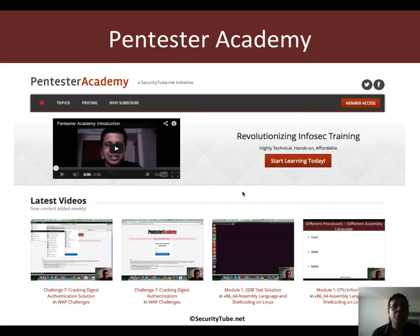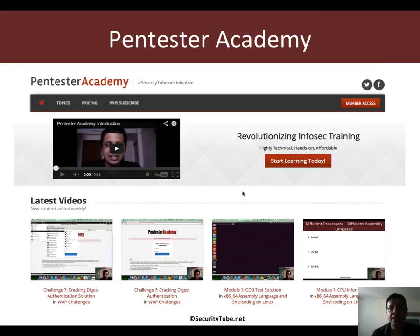And if you're enjoying your time here at Pentester Academy, we would really appreciate and be thankful if you can recommend us to your friends and colleagues in the InfoSec community. Thank you.